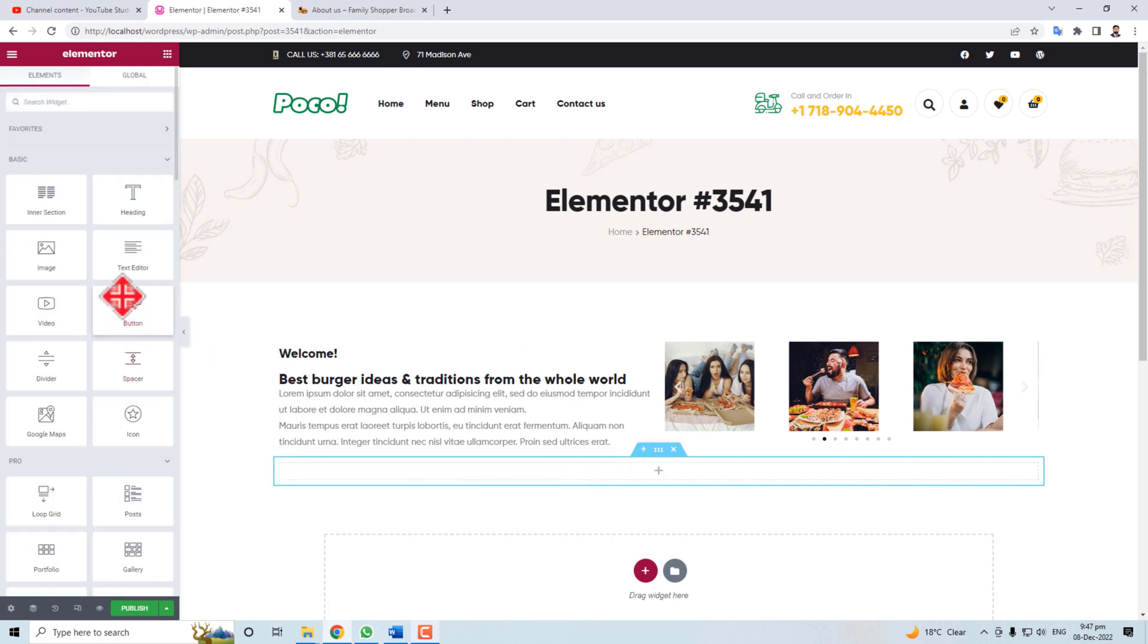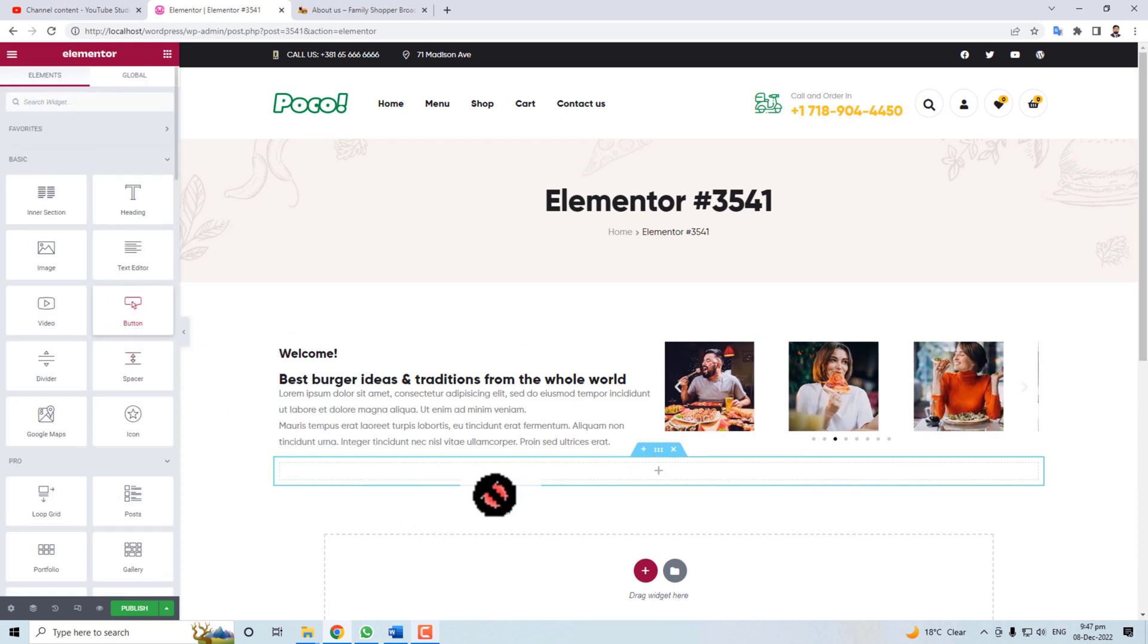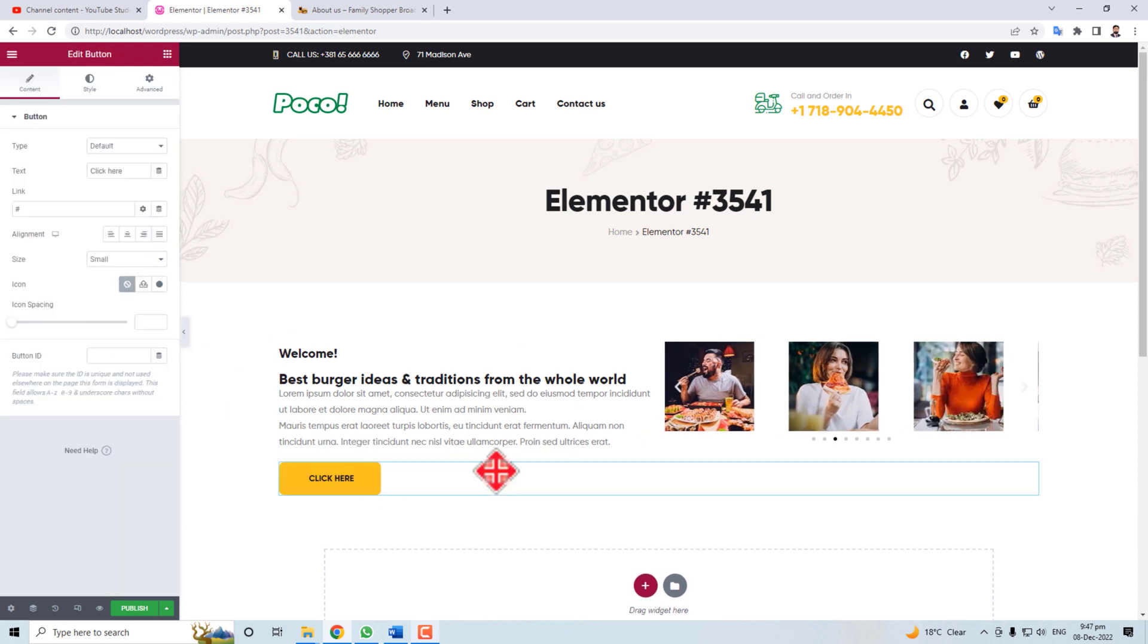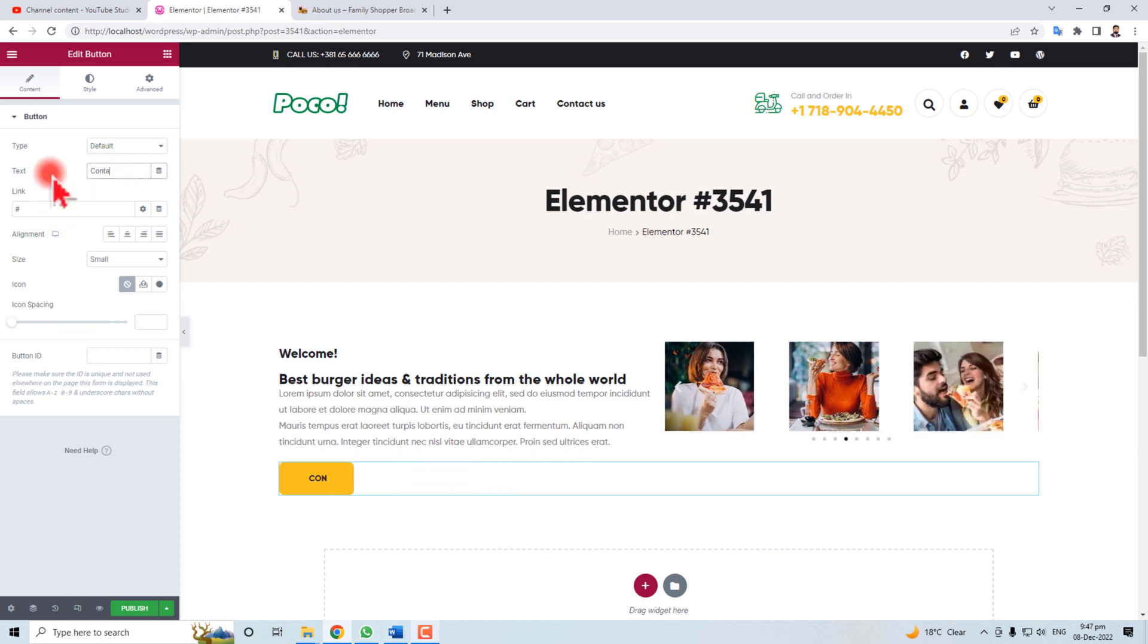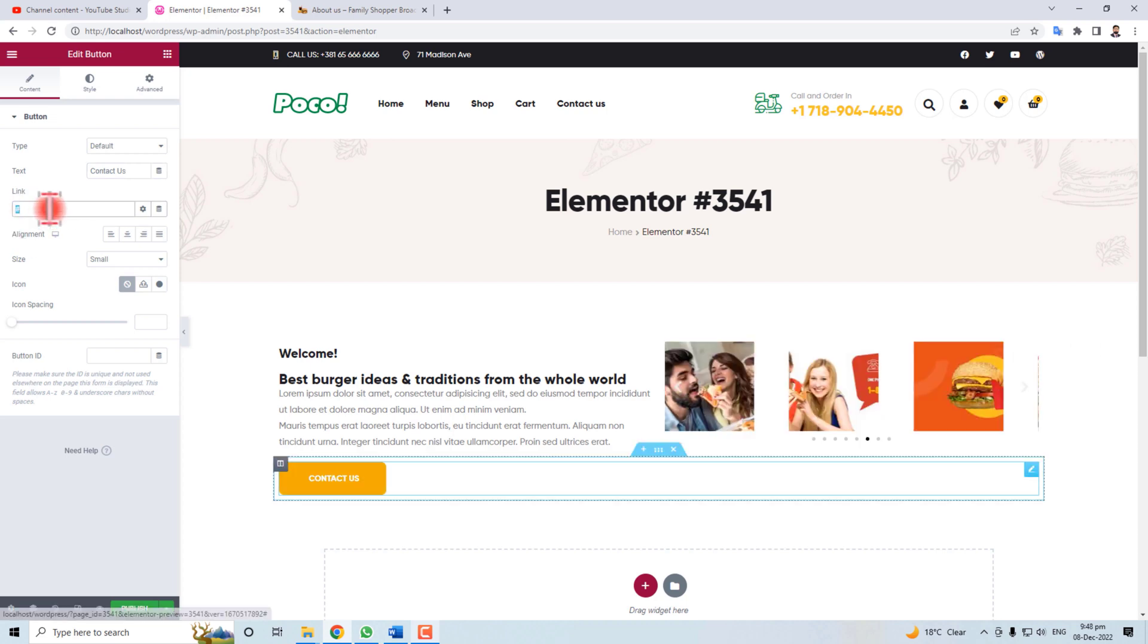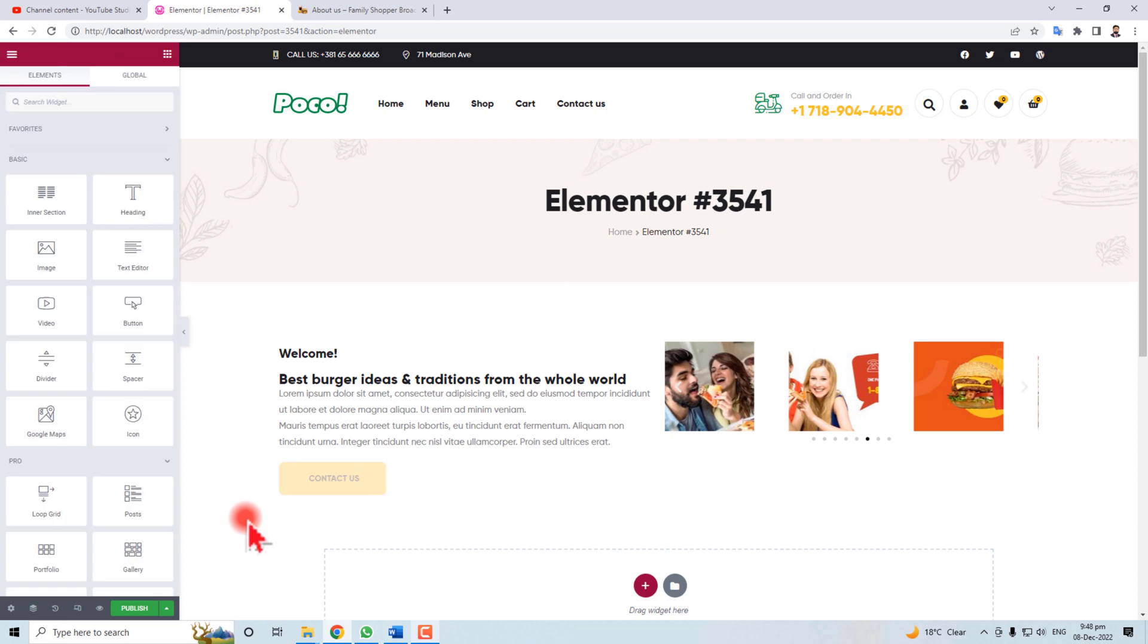Now it's time to put the button. Click a section here and in this section I'm going to put this button here. Put the title of this button and you can put a link here for this Contact Us button.